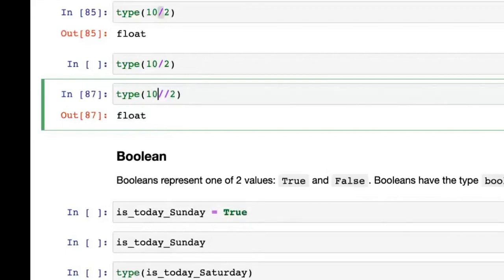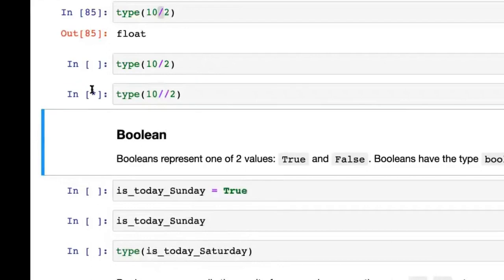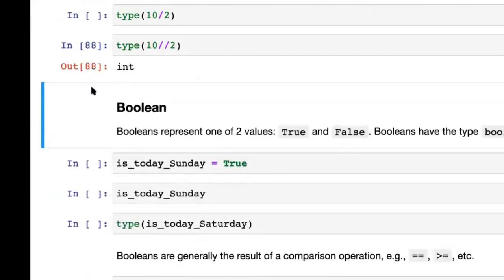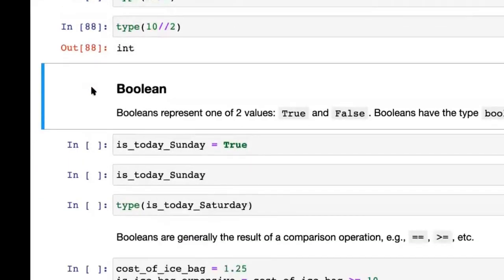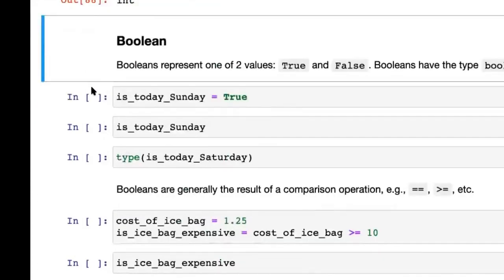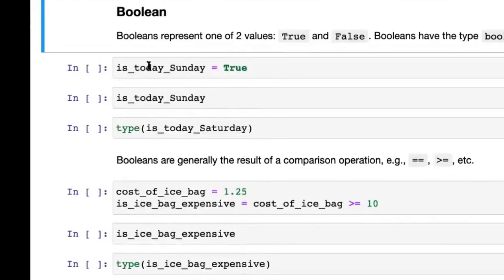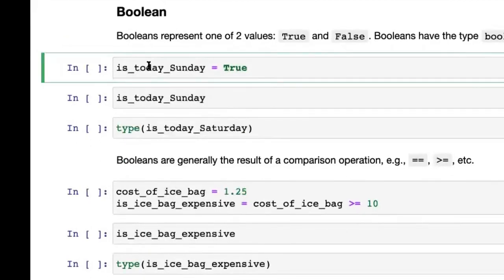Play around with this — the best part about Jupyter notebooks is that you can create new cells and play around quite easily. Now we've talked about integers, we've talked about floats. The next thing is boolean.